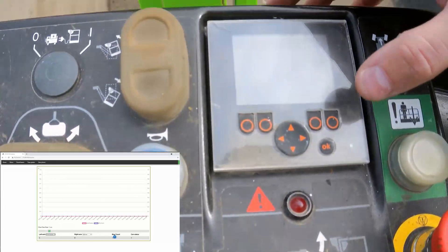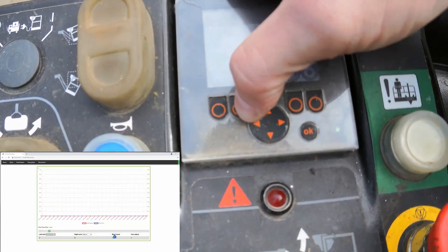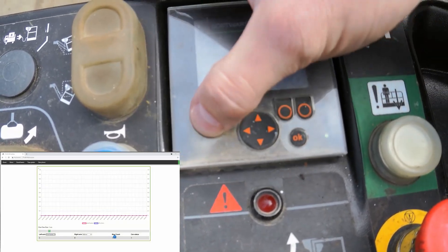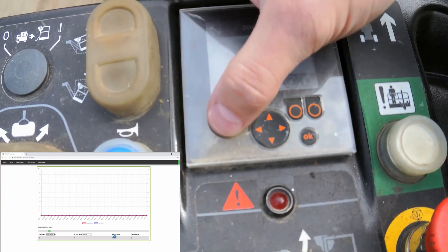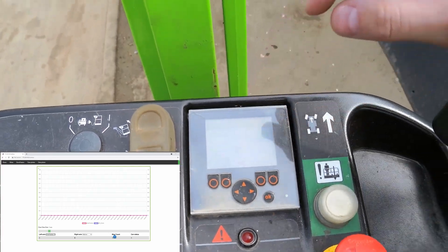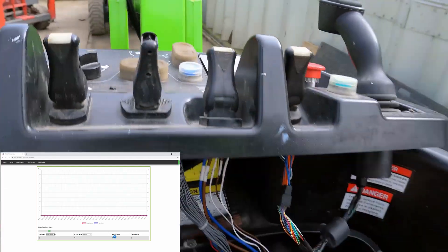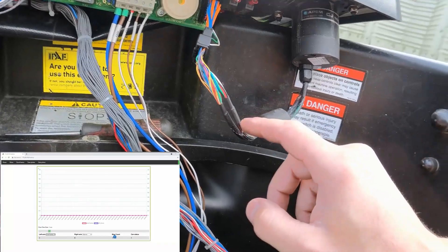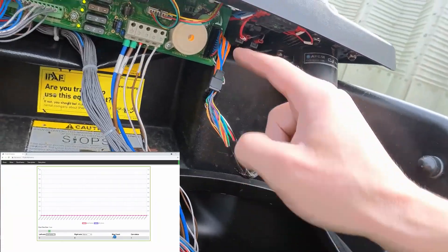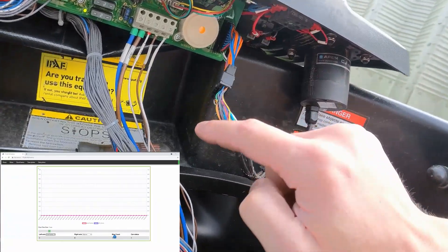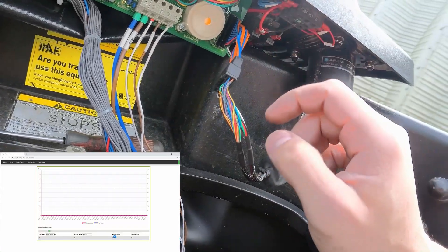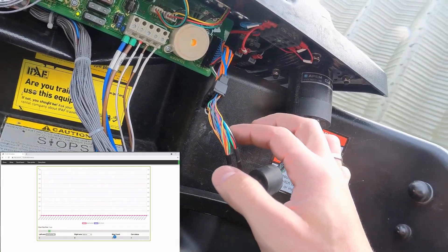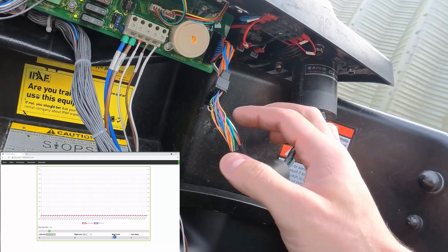I'll show you how I can get the CAN bus to jump just by a bad connection. I'm going to start moving this wire — I have a problem with this adapter — and moving the wire around should start generating error frames.